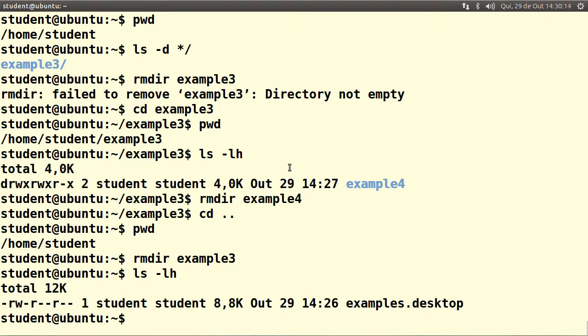We still don't know what to do if there were files and not only one directory inside of example3 — I'll explain it in another video. That's all for now.